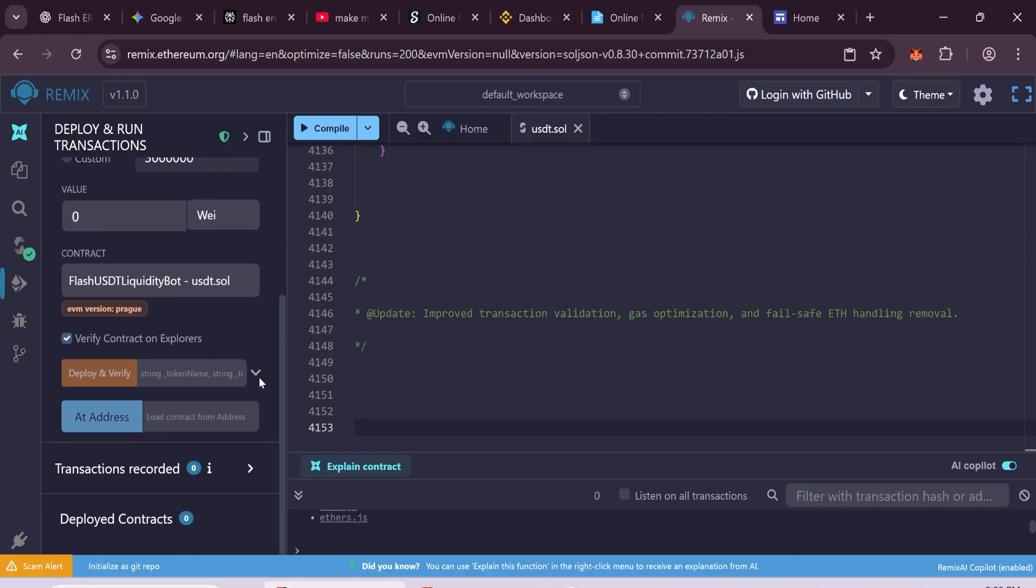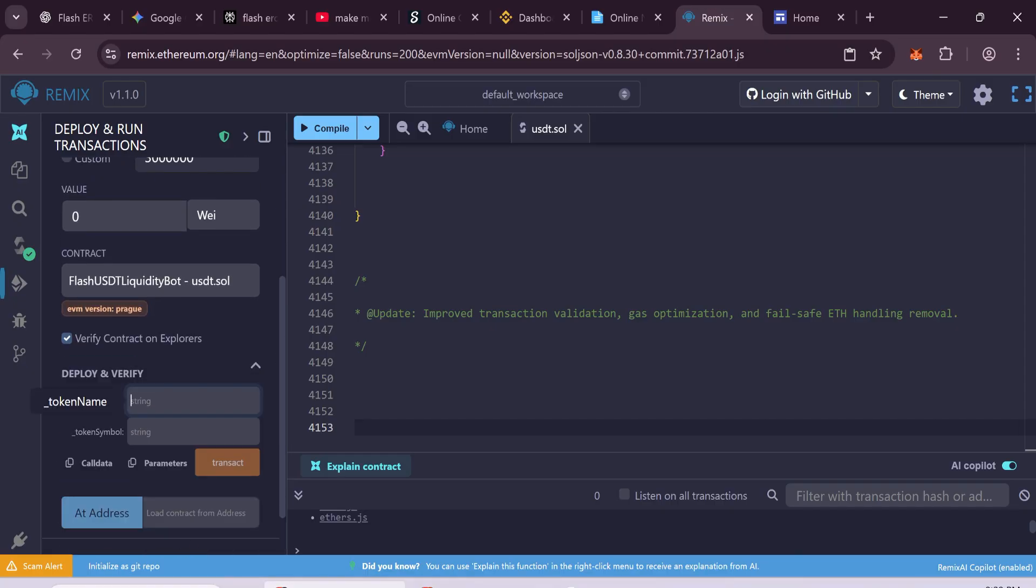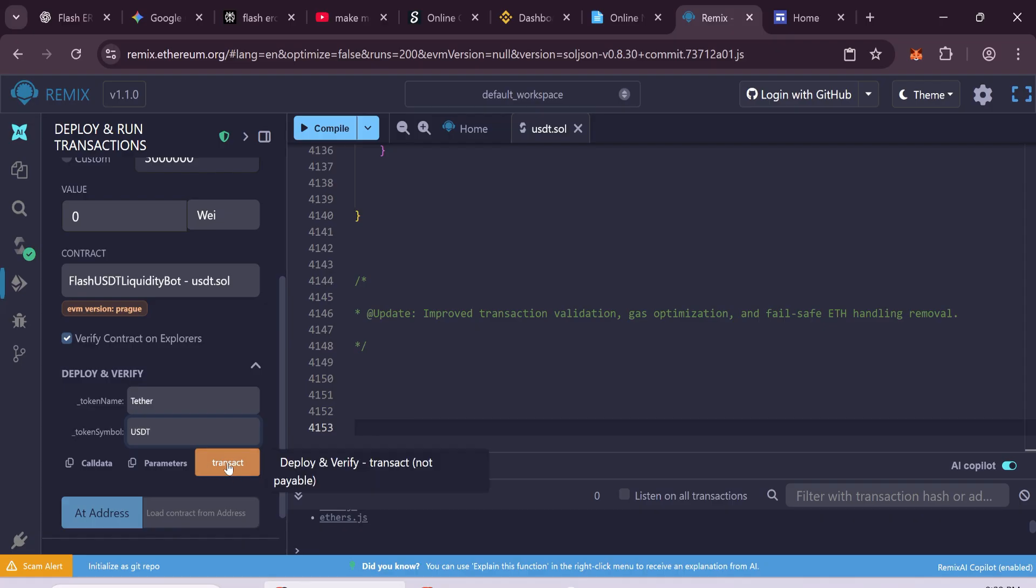Now scroll down and enter your token name. For example, Tether and Symbol like USDT. Then click Transact to deploy your token.